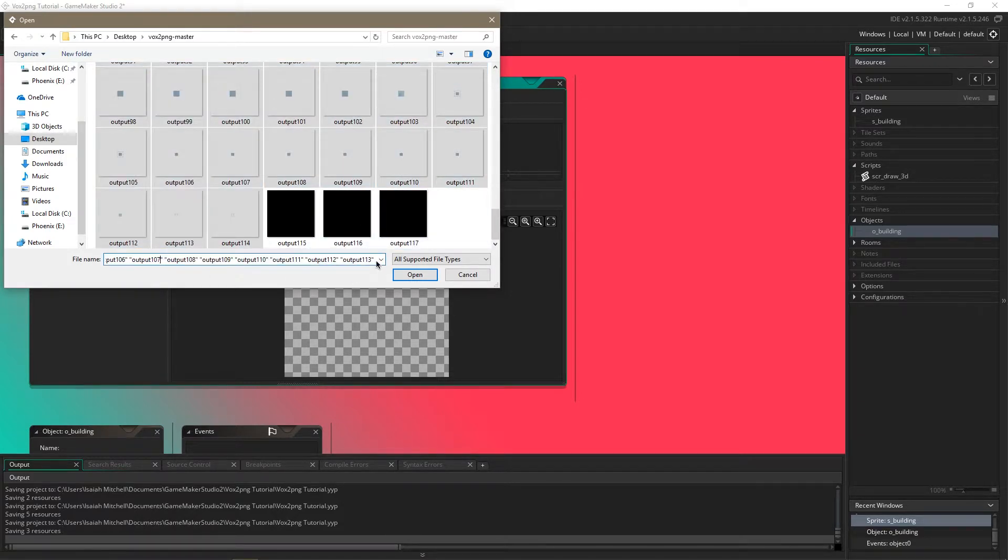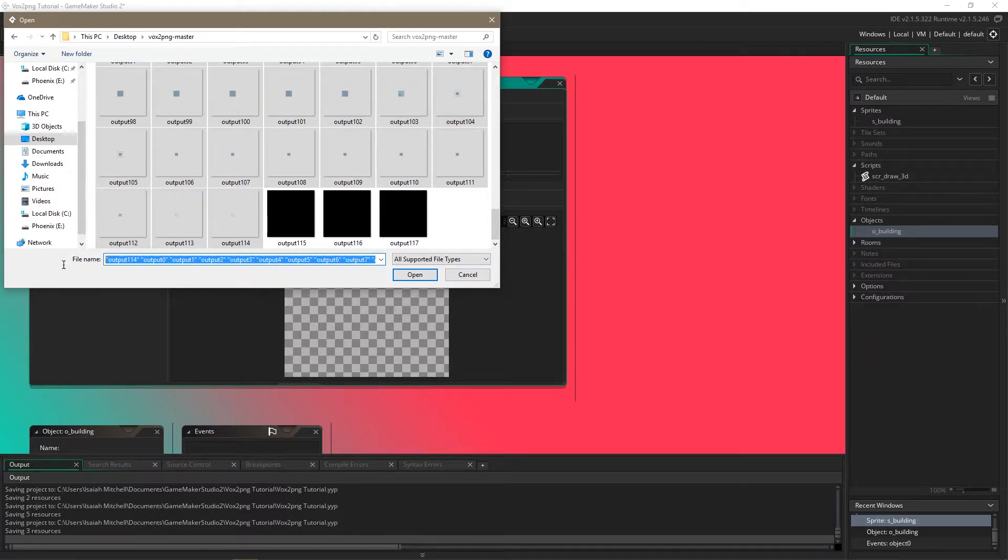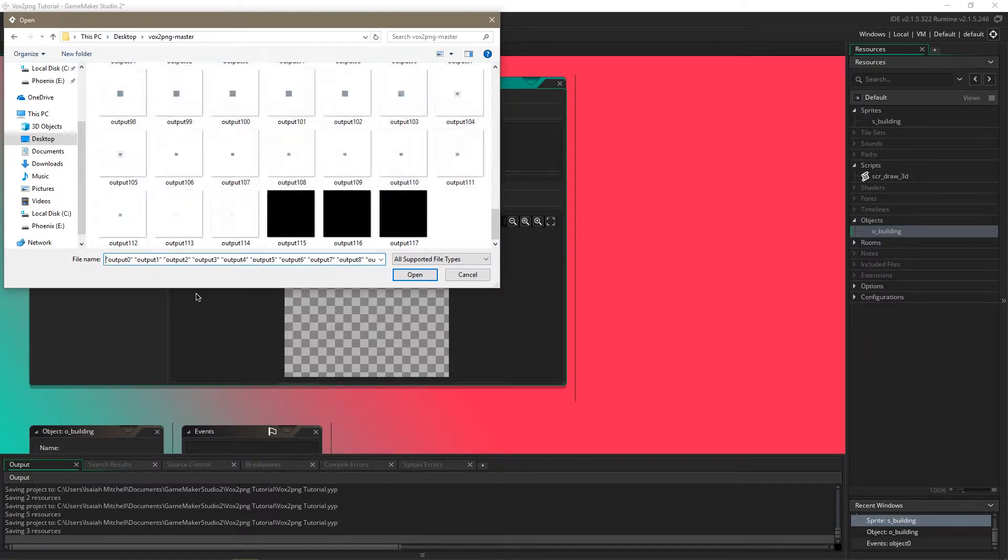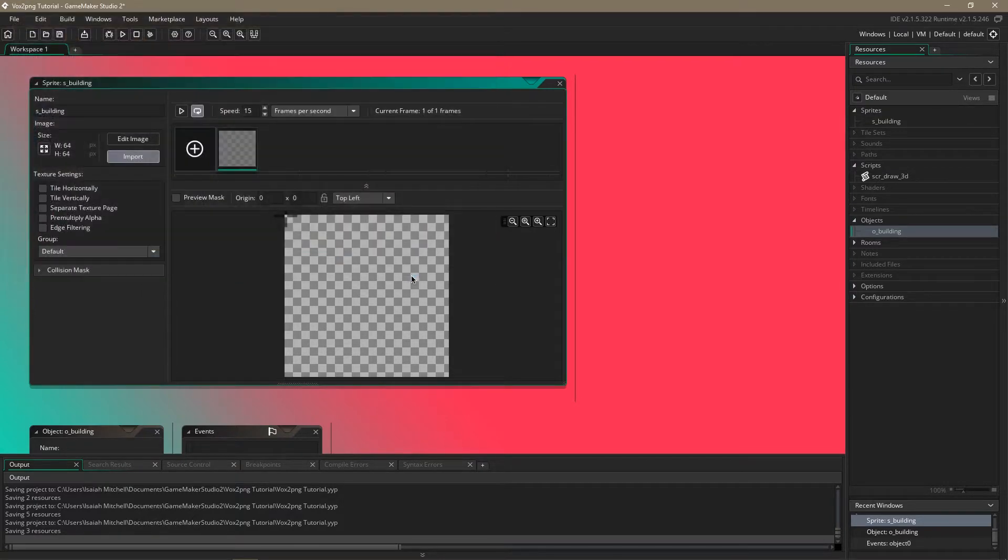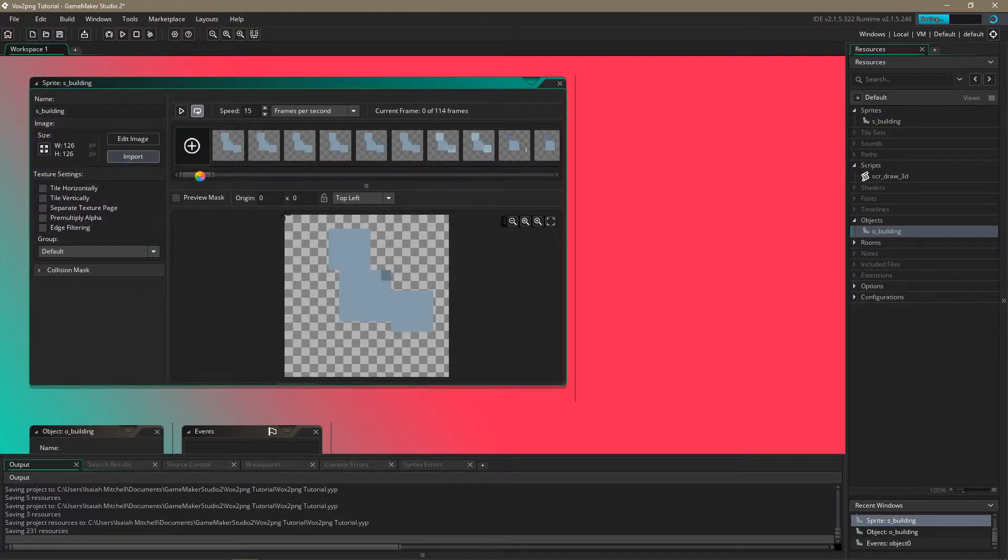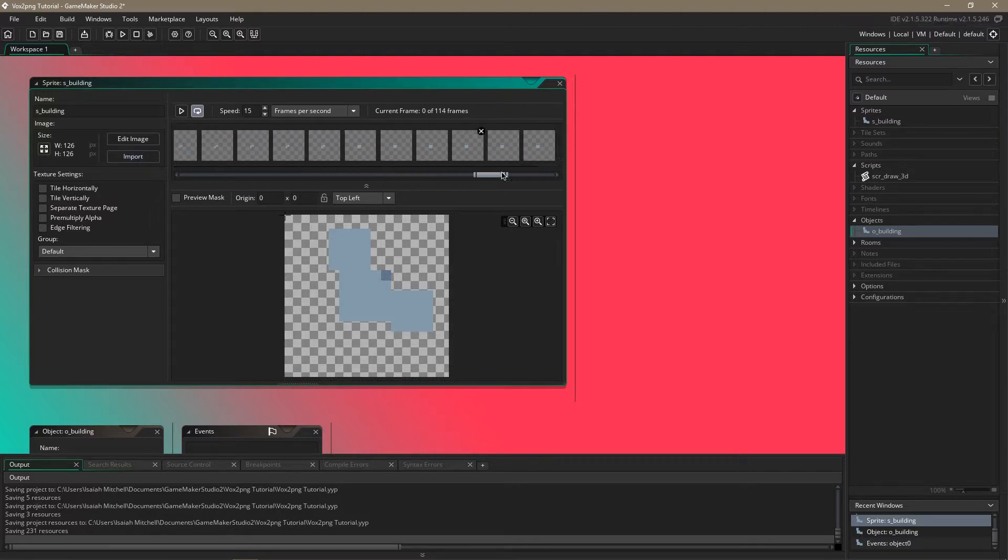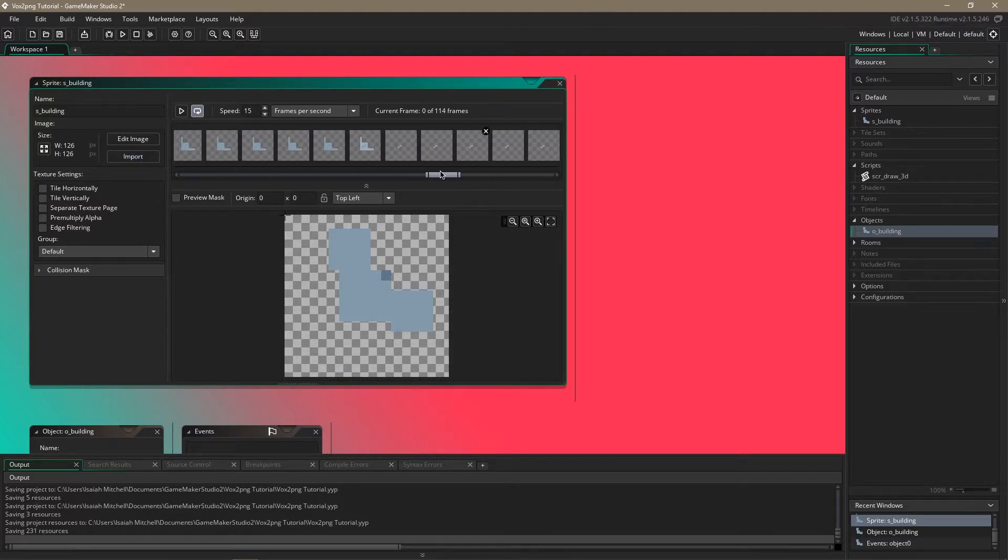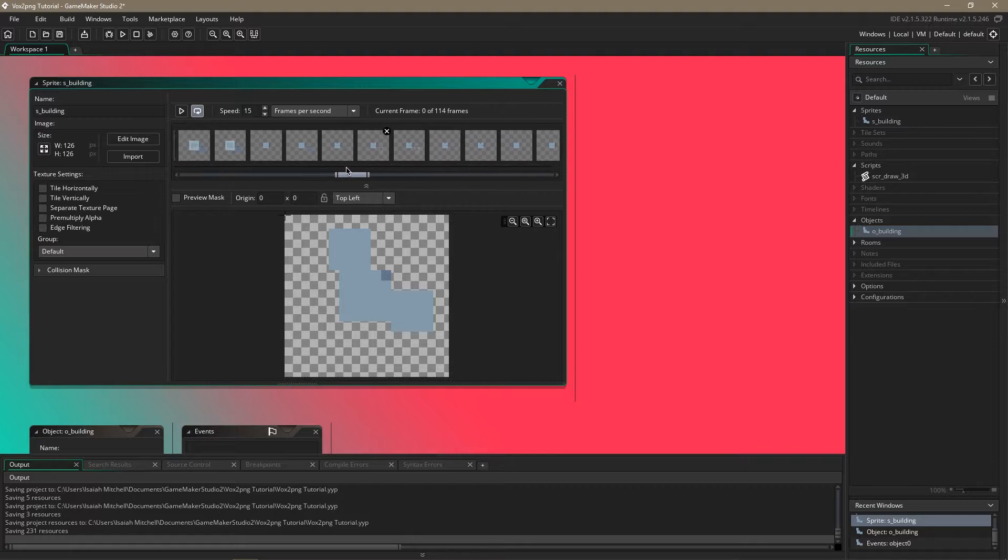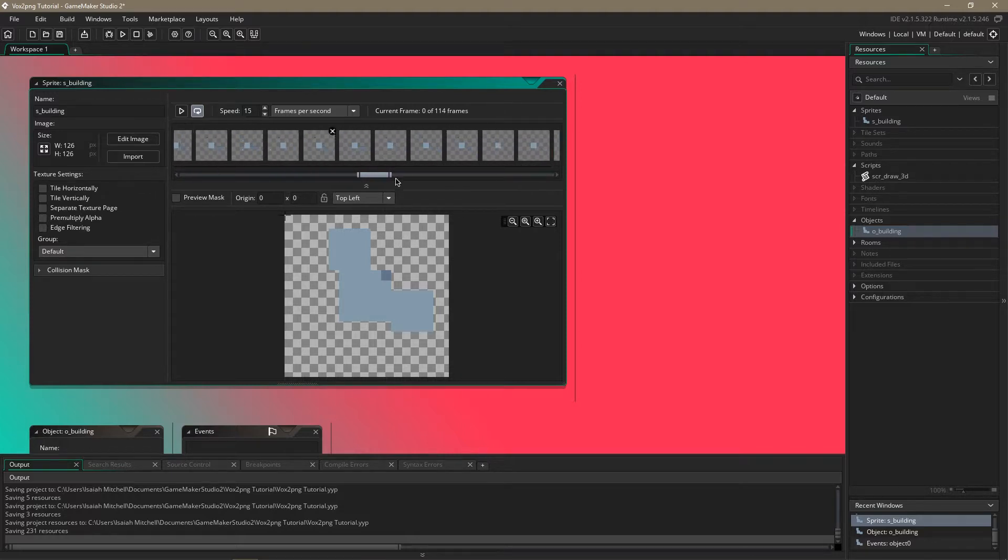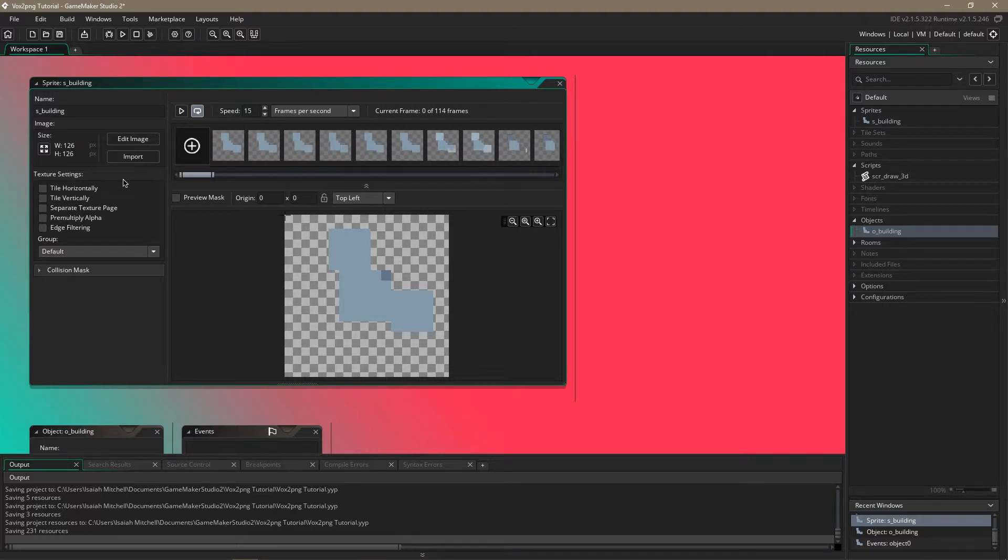I like to make sure that all my numbers are in order. See it put output 114 right here. I'm just going to delete that and I'll add it later. So now you can see all of our images are imported into a sprite.